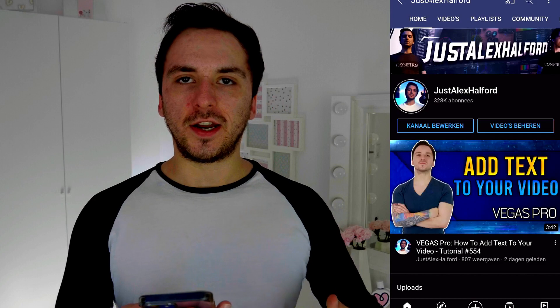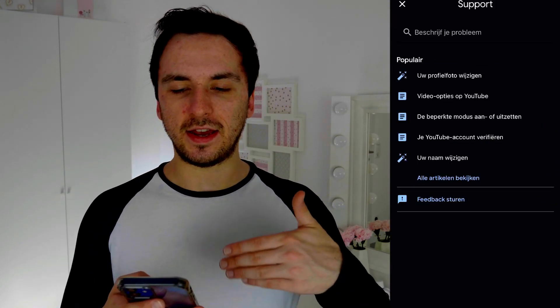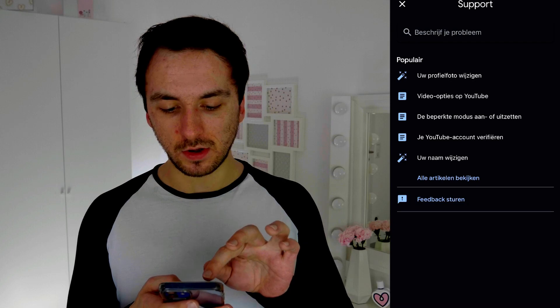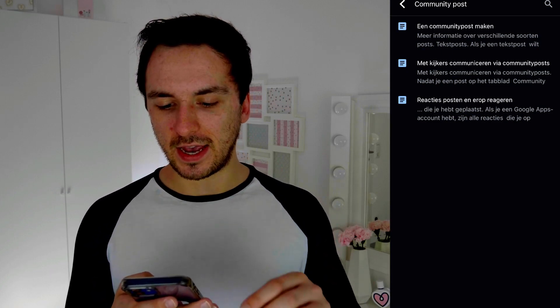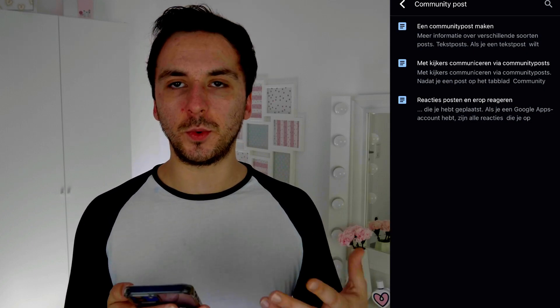Alright guys, so right now we are on my channel on my phone — you can also do this on your desktop but it's way easier to show on my phone so you can follow along. At the very top right of your channel you have these three dots. Tap on there and at the bottom you see 'help and feedback.' Tap on that. Then right here it says 'support' and at the top you see a search icon — it says 'describe your problem.' In that search bar, type in 'community post.' Then you'll have three options and you want to pick the second one, which in English says 'communicate with viewers through community posts.'